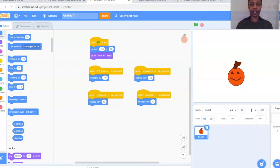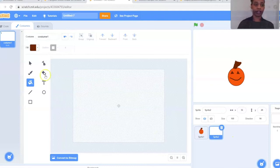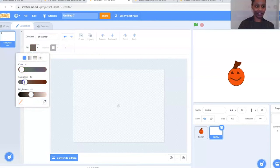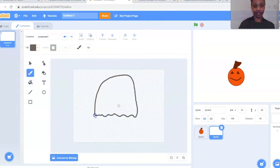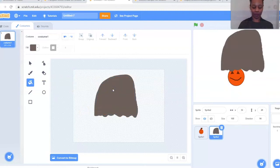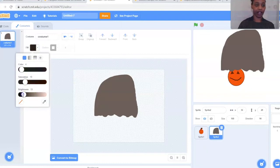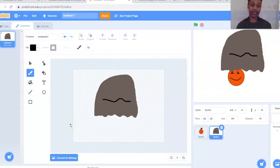Next we're going to make our ghost. You're welcome to create your own or use a different sprite if you want. For this we're going to paint our own, so go back to the sprite box, select the cat icon, move up to Paint. My ghost is going to be a little gray, so find a nice gray you like and paint a little half circle-y ghost shape. Use the paint bucket to fill it in and add a ghost smile. Take some time and make your ghost — feel free to be creative and have fun.